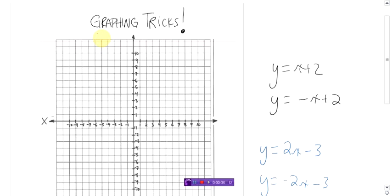Graphing. We are nearing the end of our graphing unit and hopefully you've become experts on how to graph a line, graph an equation, graph a relation — whatever you want to call them — via paper or spreadsheet. I'm going to show you a cute little graphing trick. These tricks that I'm going to show you allow you to graph a line without having to make that pesky table of values.